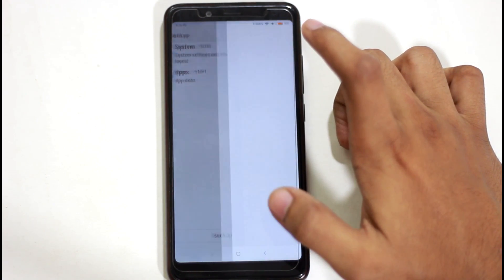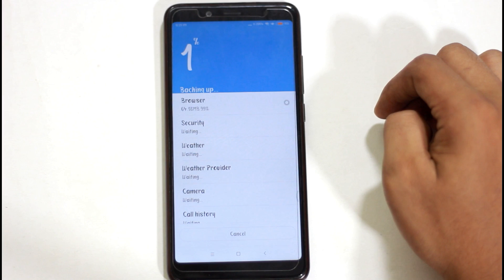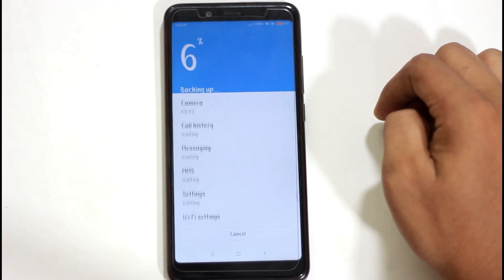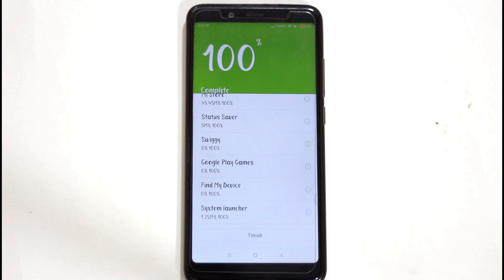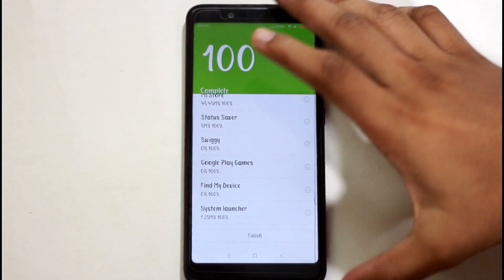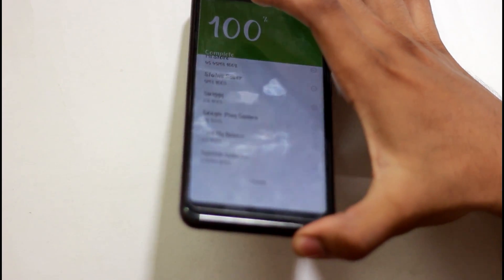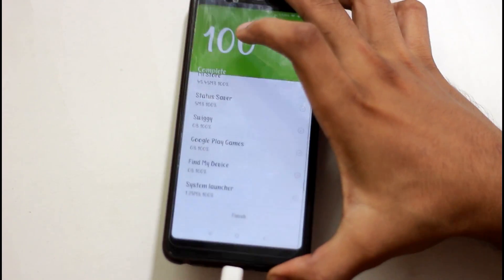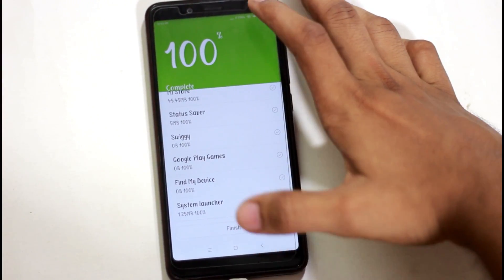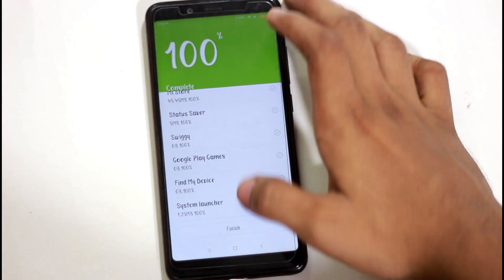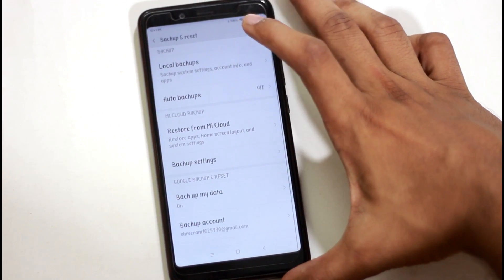We are going to back up our mobile phone. If you have a memory card, you can copy the backup file. That means you can connect your phone to your computer and copy the file to your computer. If you don't like this, you can restore the backup file.